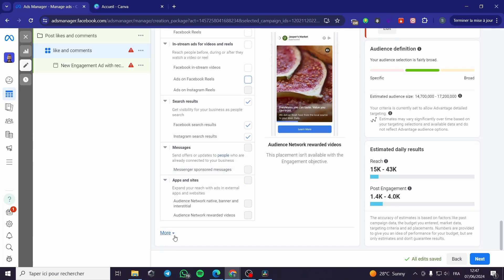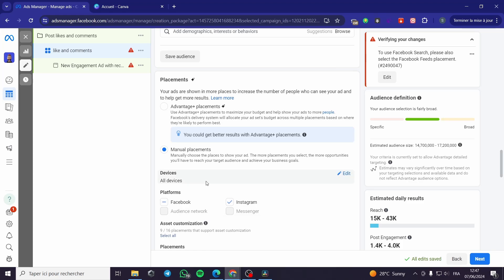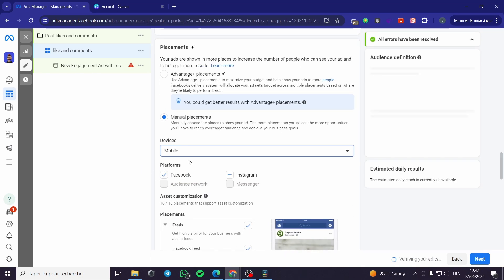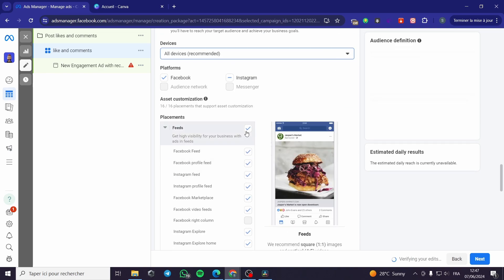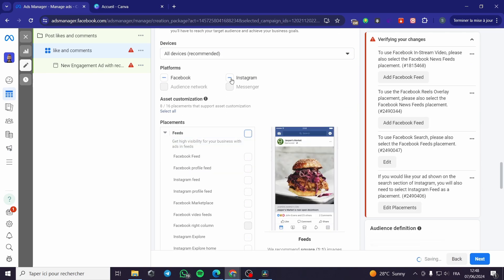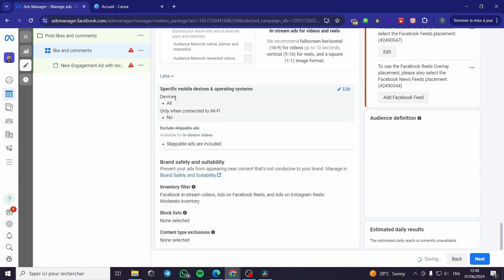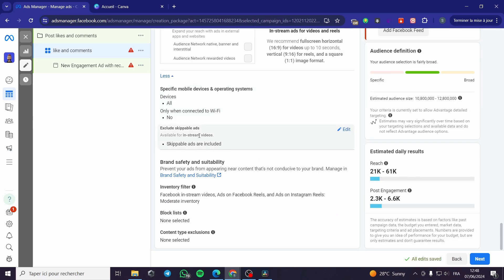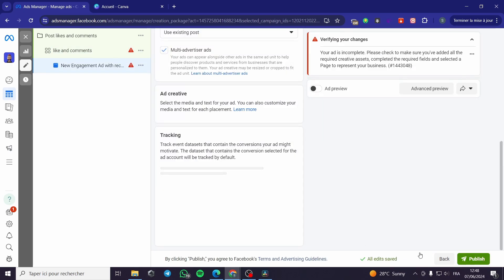Under More Options, you can specify devices. For example, you can set it to mobile only, or keep all devices. You can also target specific mobile device operating systems or only show the ad when connected to Wi-Fi — it is up to you. Once you've configured these settings, simply click Next.